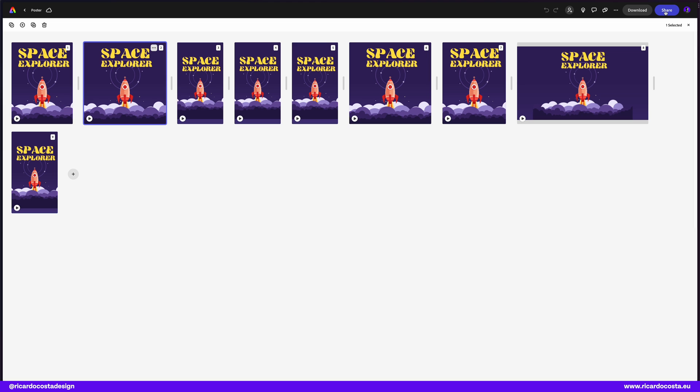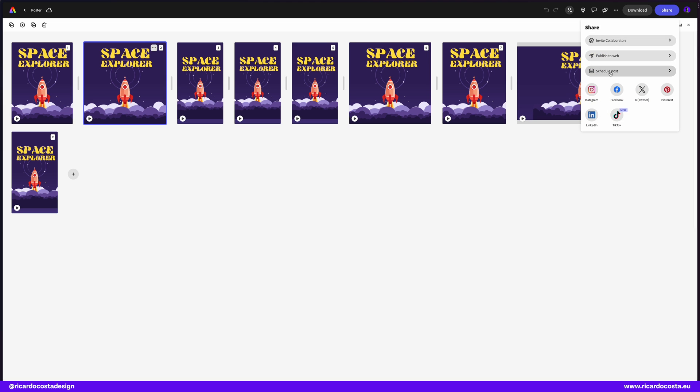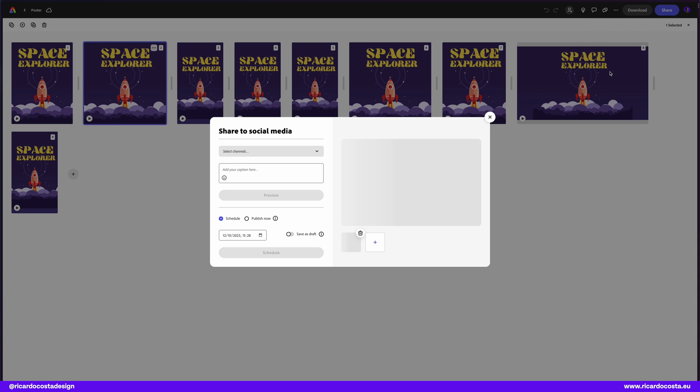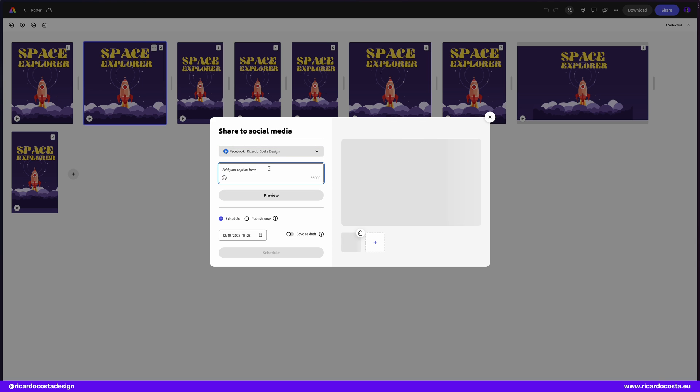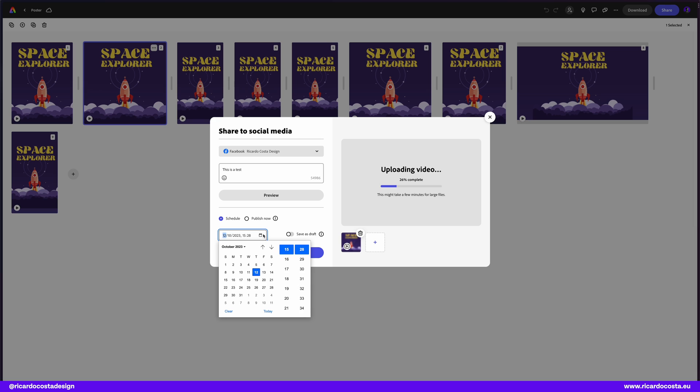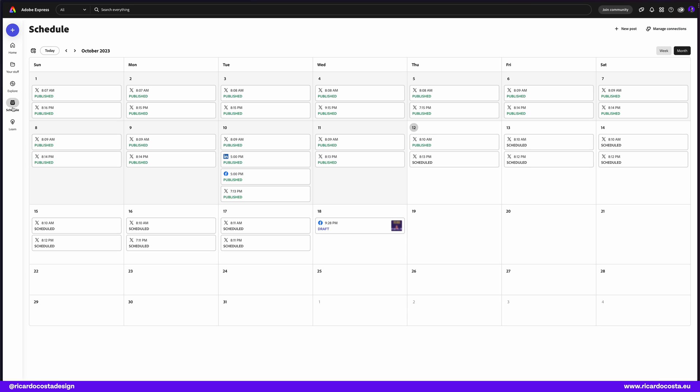Next step would be schedule, right? Right now in Adobe Express you have content schedule that you can publish to Facebook, Instagram, Twitter, Pinterest and Adobe mentioned that you are now able to post on TikTok, Instagram reels and Instagram stories. Isn't this so helpful? You set the date. And now you can see it in your content calendar.